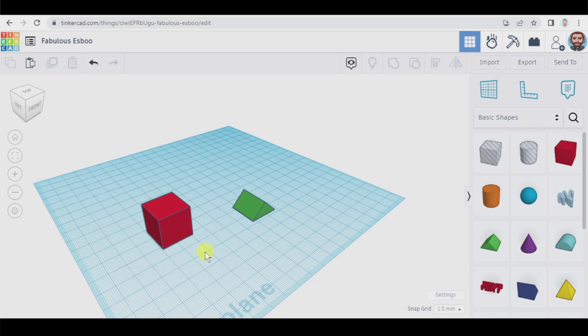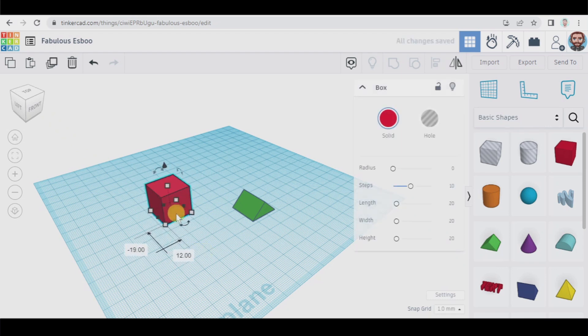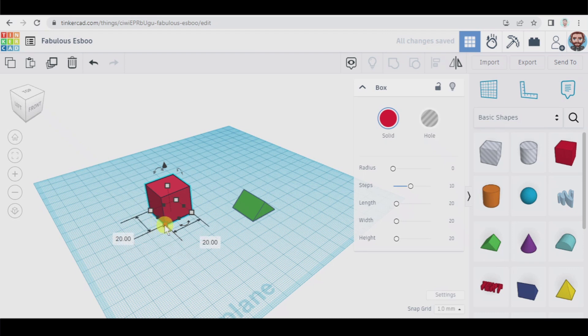Alright so now let's imagine we work in a company in which the boss has told us to create a very specific 3D design. In this case the length and the width of this box has to be 25 millimeters. So how do we do it?